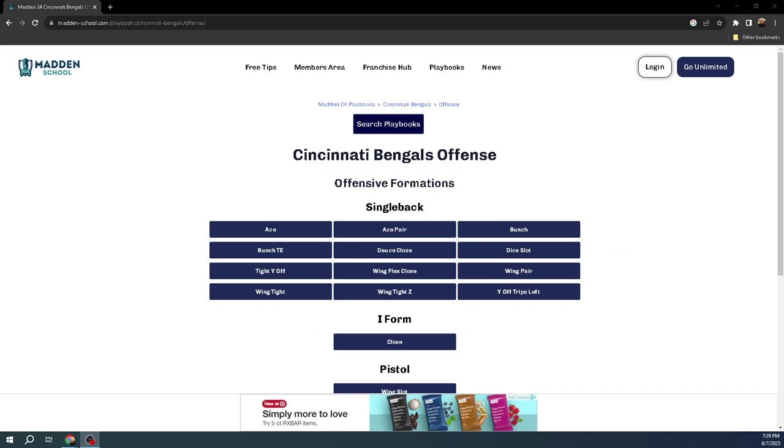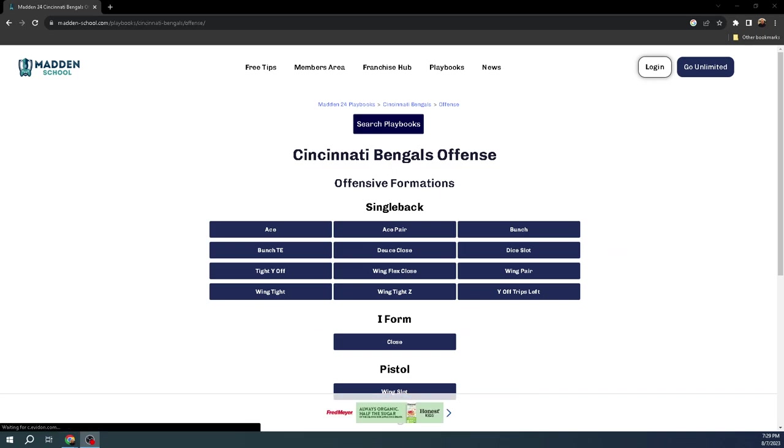Madden School just released the playbooks over on their website. I'll drop a link to that in the description of this video.